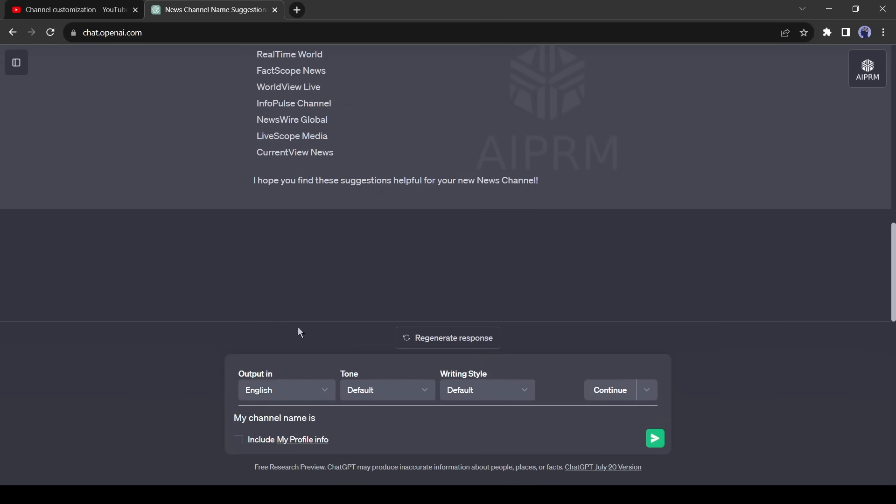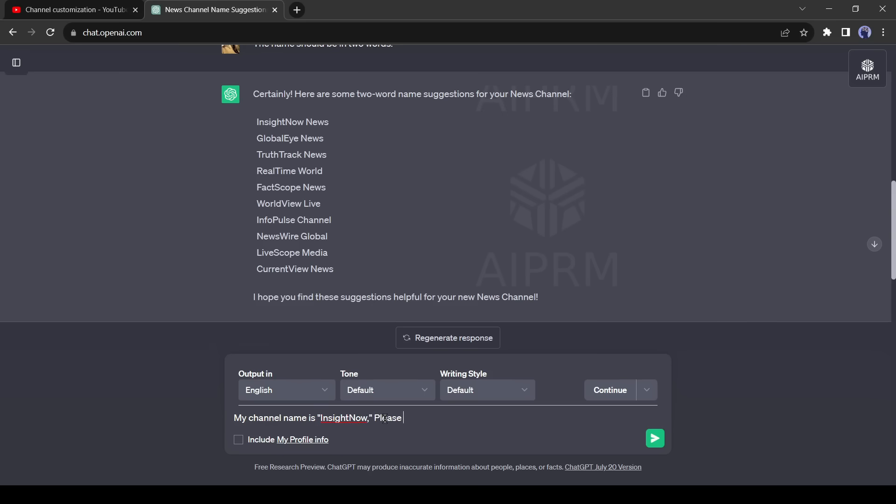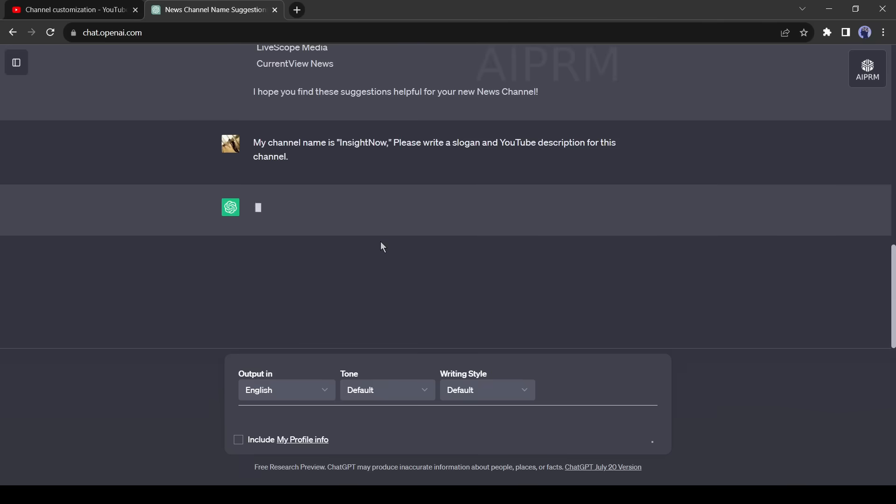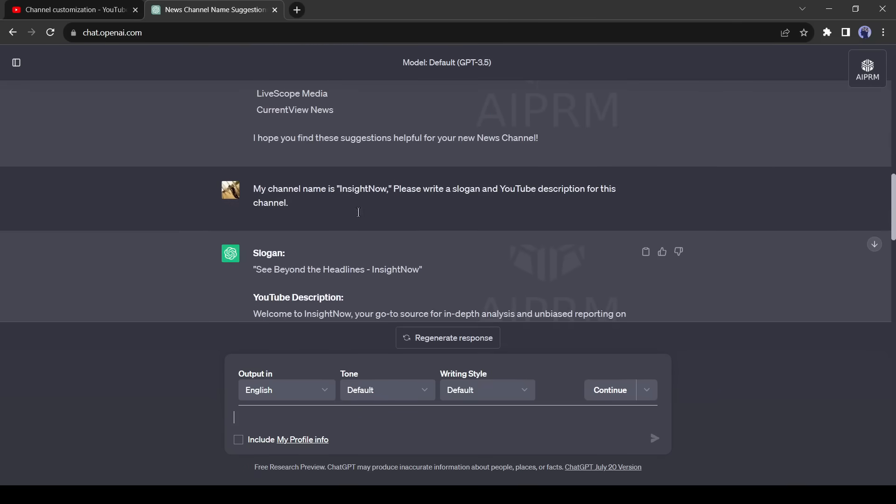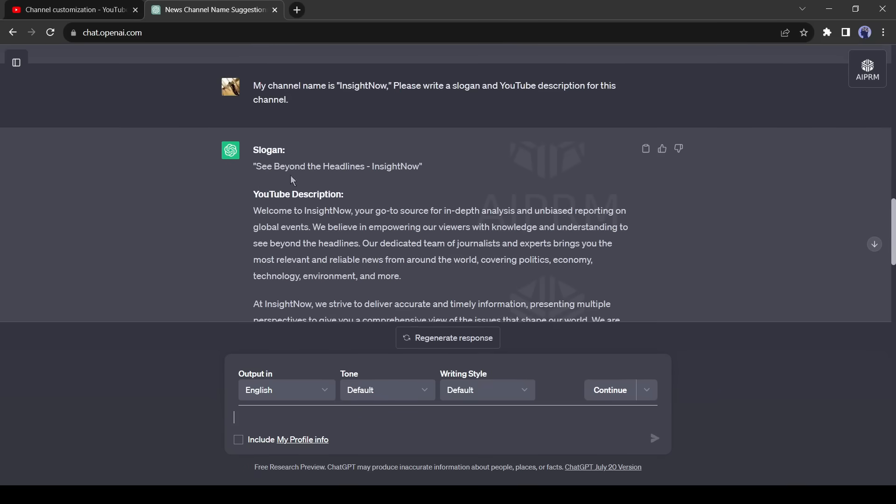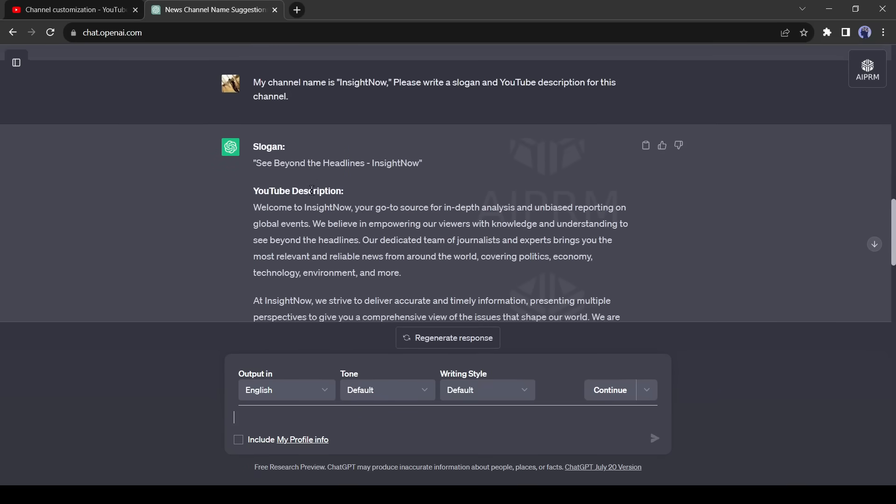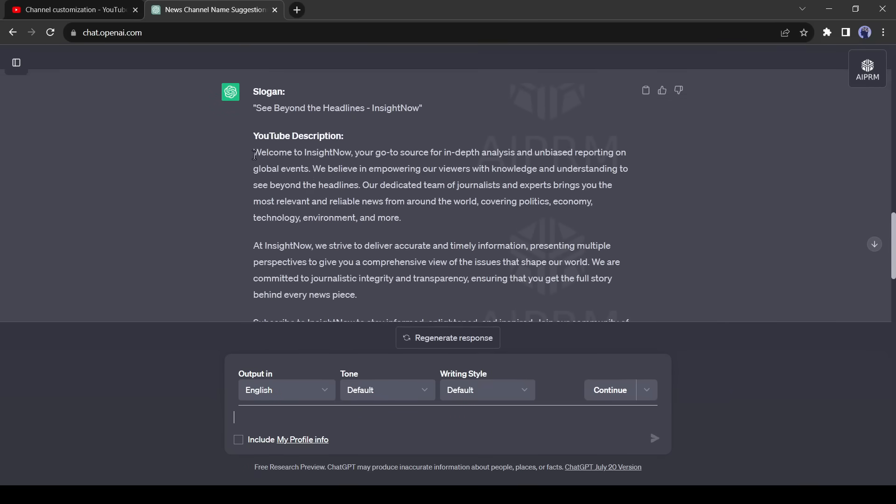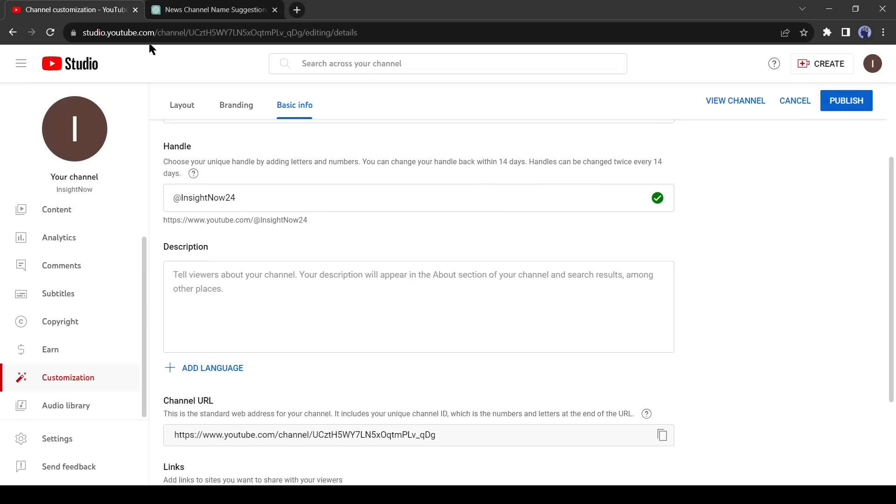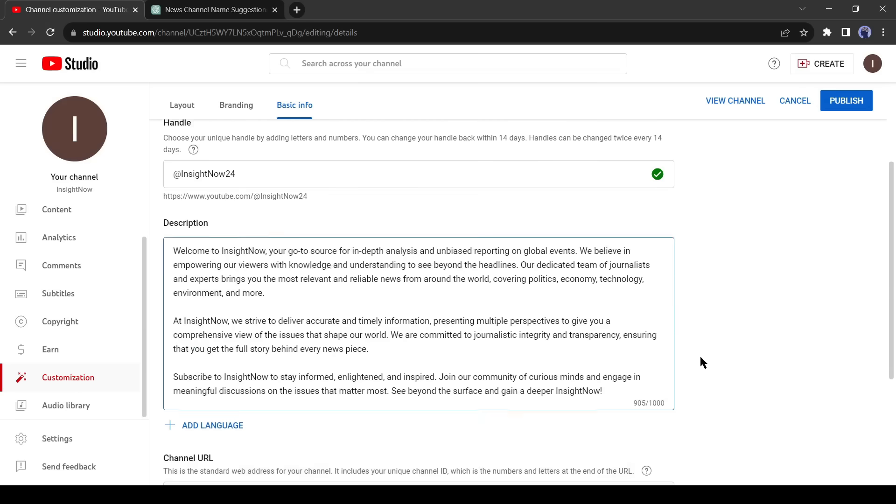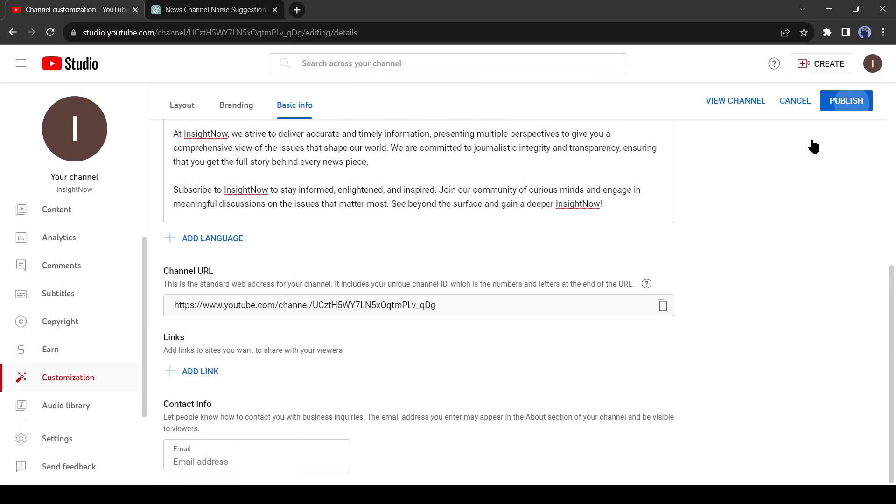I am giving a prompt: 'My channel name is Insight Now. Please write a slogan and YouTube description for this channel.' GPT has generated a description with a slogan. Copy the description and paste it into YouTube. After that, click on the publish button.